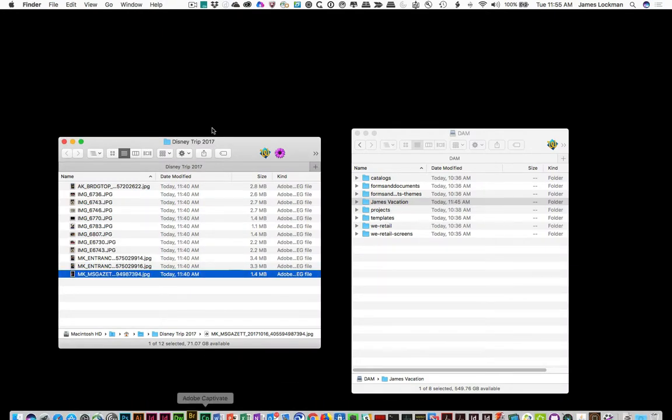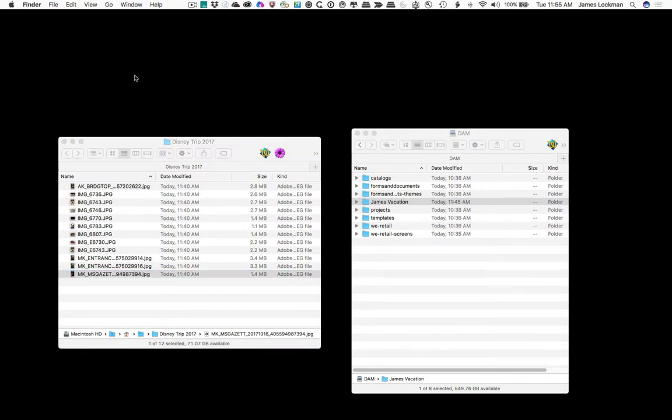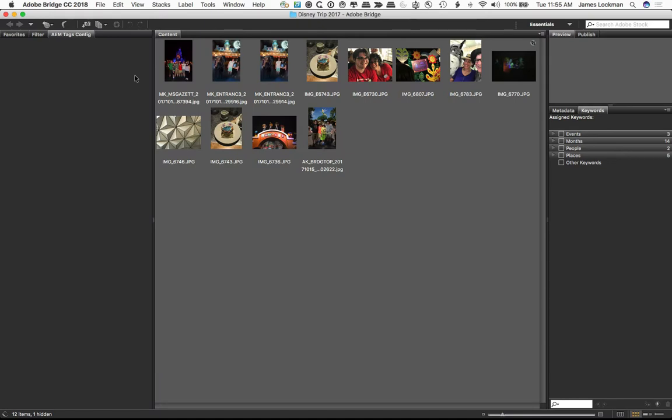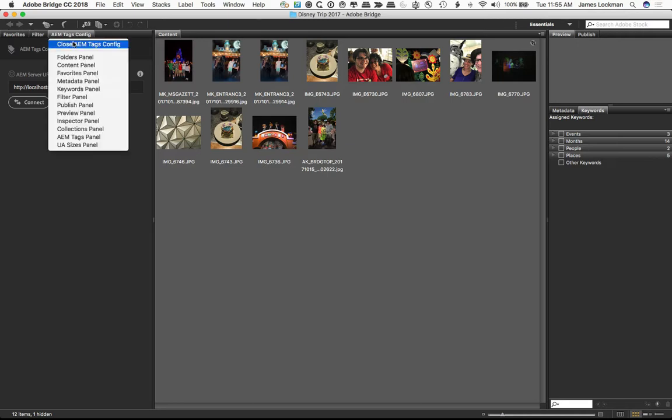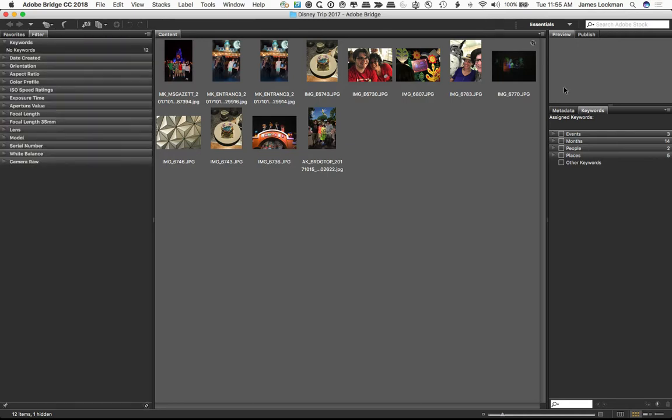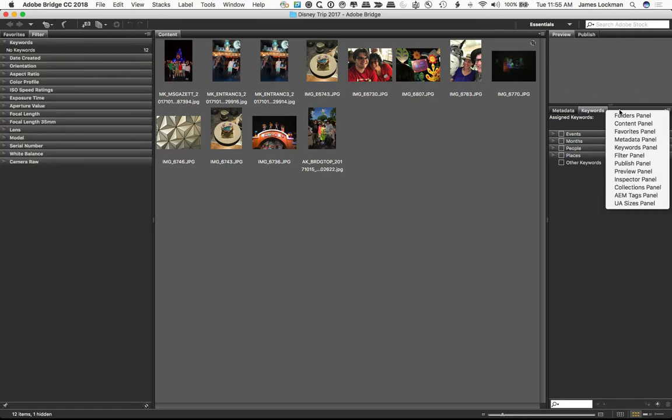So here we go. And bridge will wake up. Now we're there, and you see the tags config is still there. It would have me log in, but I don't need it anymore. So I'm just going to close it up. And instead, over here next to keywords.